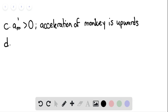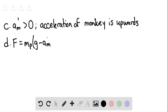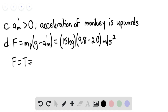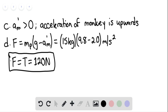For part D, solving the second law for the package, the tension in the rope F equals the mass of the package multiplied by G minus A_M′. This equals 15 kilograms times (9.8 minus 2.0) meters per second squared, giving a tension in the rope of 120 Newtons. This is the final answer for part D.